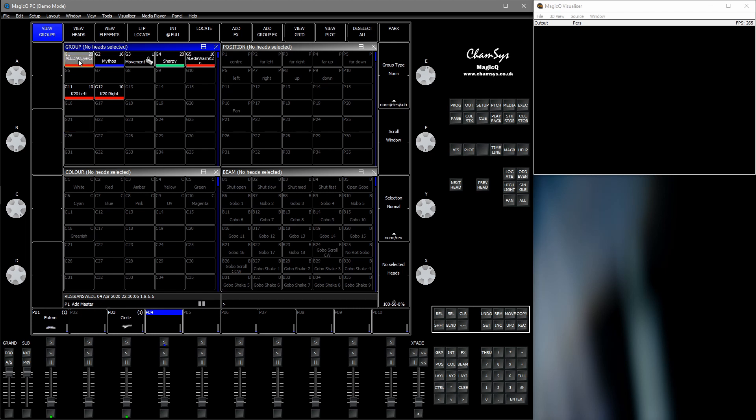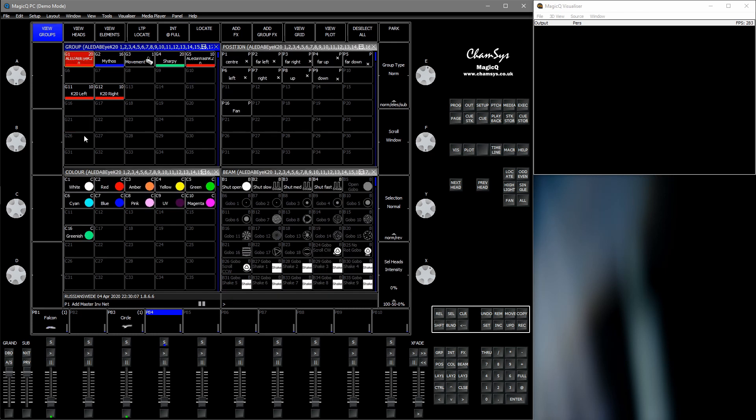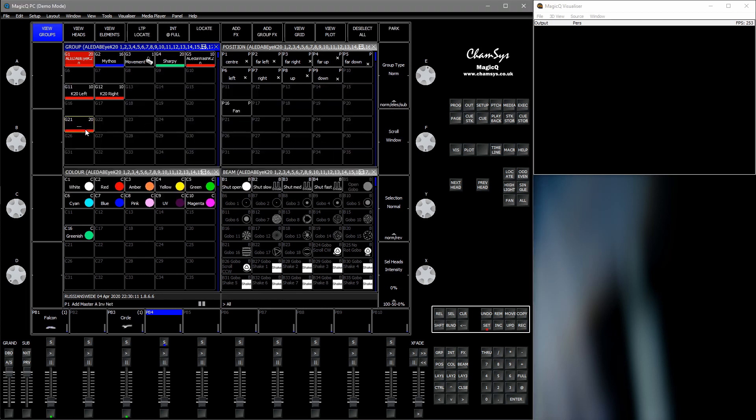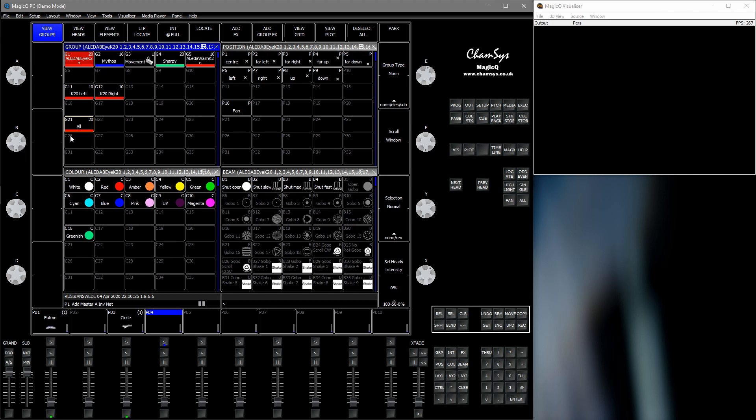So first we record a new group with all the fixtures, and which is important in this case if you want to remove and add heads and so on, because a group FX will refer to a group, not the heads themselves.